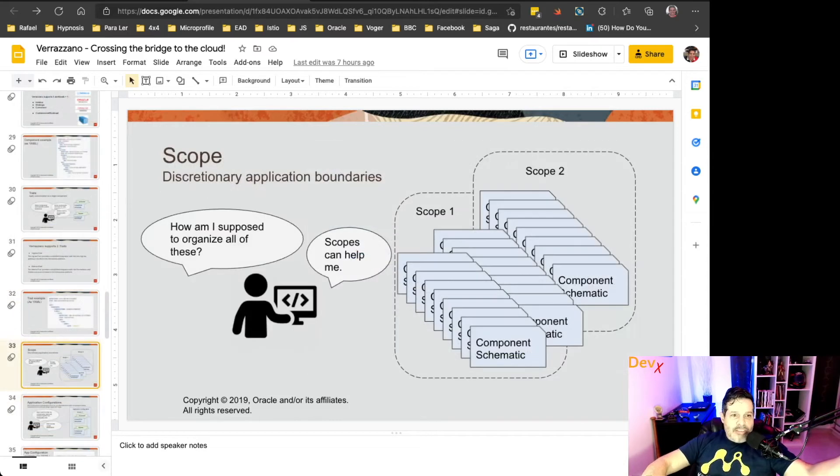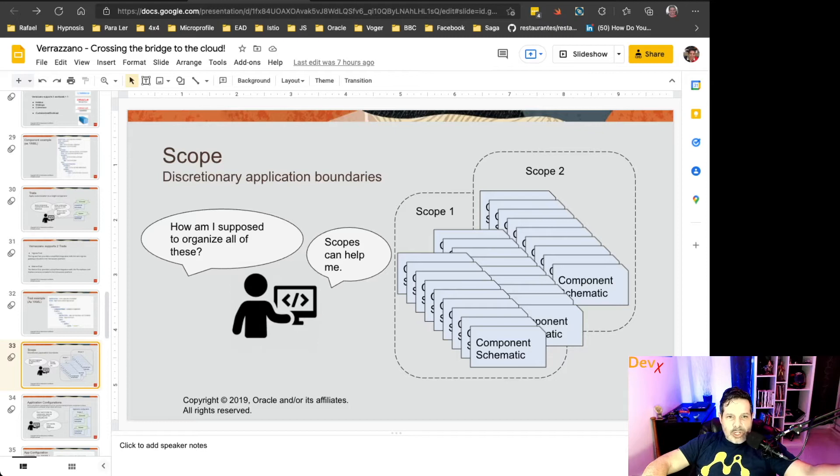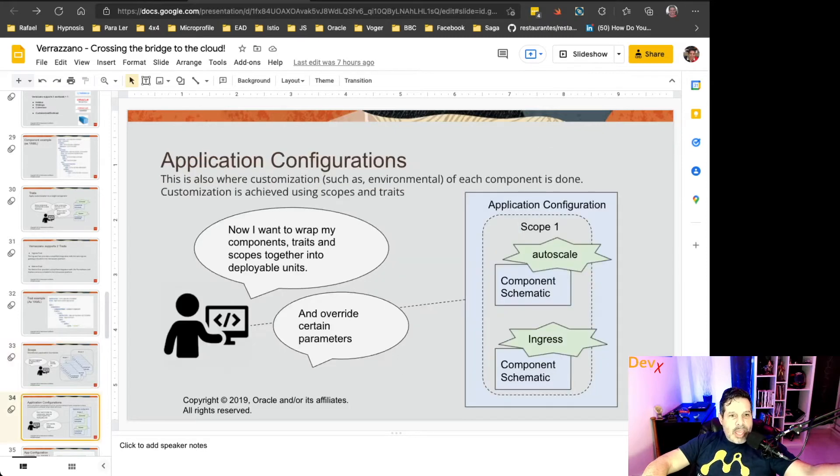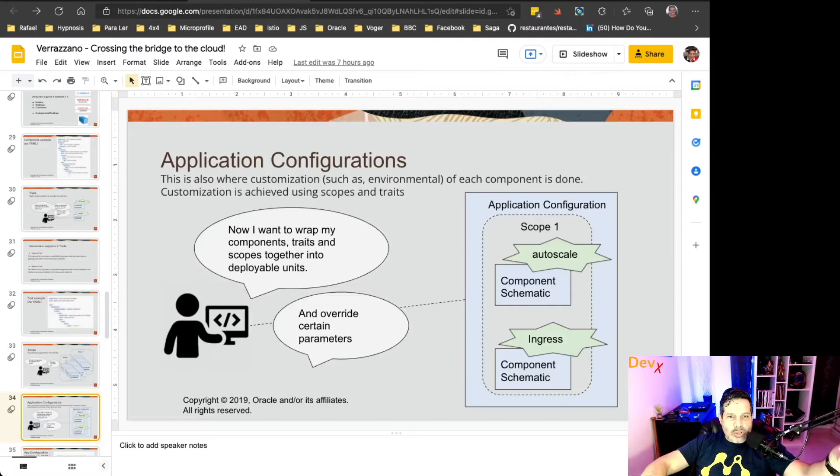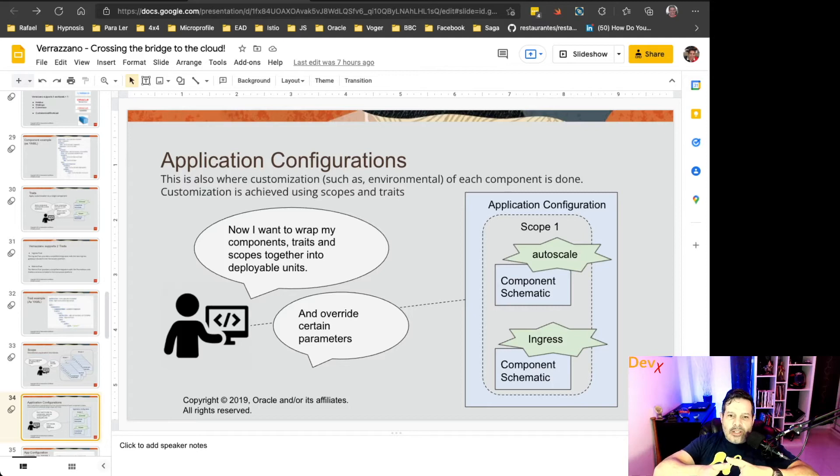Finally, we have scope, which provides a discretionary application boundary, and also the application configuration, which is a way to join together the component specification, the traits, the scope,